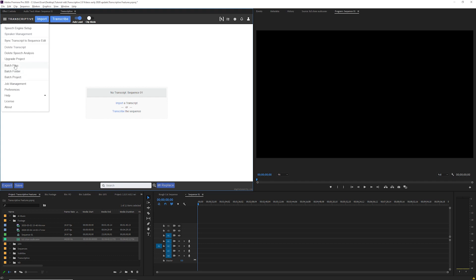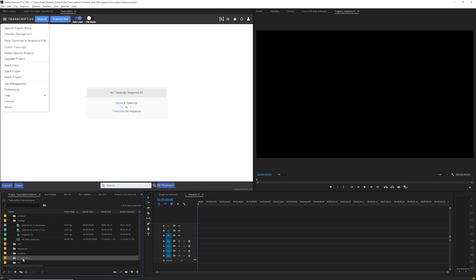These are different ways of selecting the files that you want to transcribe. Batch files opens a window where you can select multiple individual files to transcribe. Batch folder asks you to select a folder and all of the files inside that folder will be transcribed. And batch project looks for a bin in premiere and transcribes the clips in that bin. To use this create a bin called Transcriptive with a capital T and put any clips you want to transcribe inside.